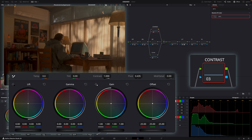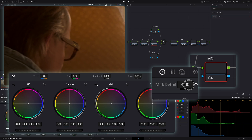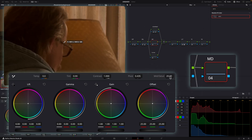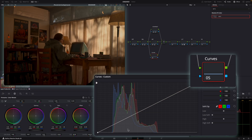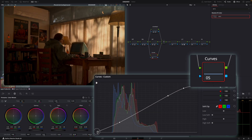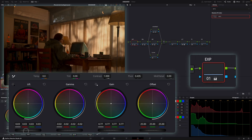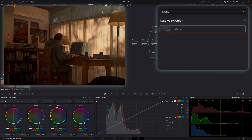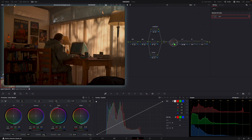Now let's look at contrast — I go into the contrast section and just use the slider, typically taking it to 1.1. I'll also add a little bit of midtone detail, which adds micro contrast into the image. Looking at curves, I'll use the curve to create a subtle little S-shape and then bring up the shadows just a little bit more. From there I'll introduce one of my first effects that I use all the time: DCTL.